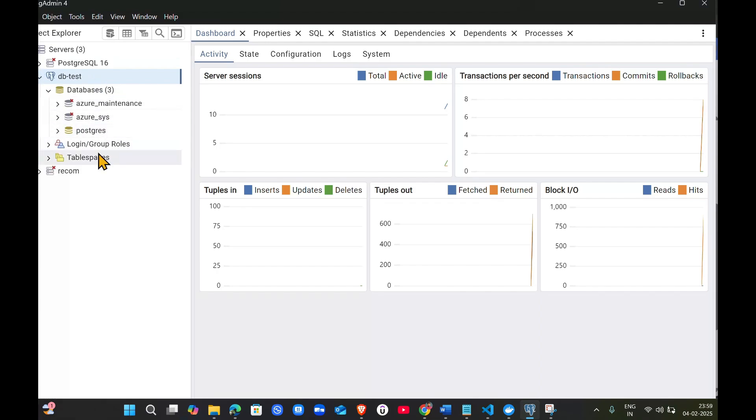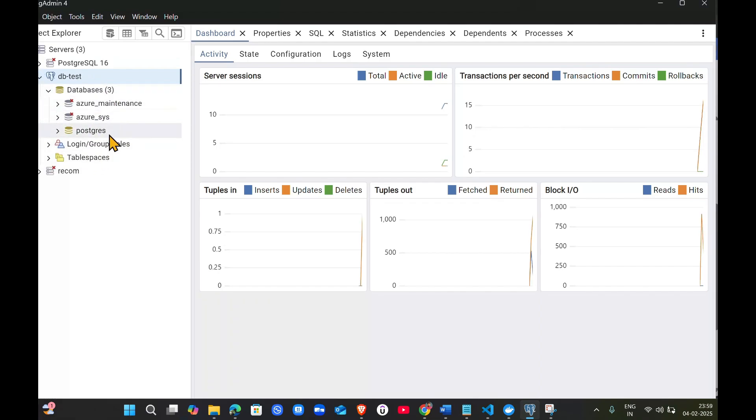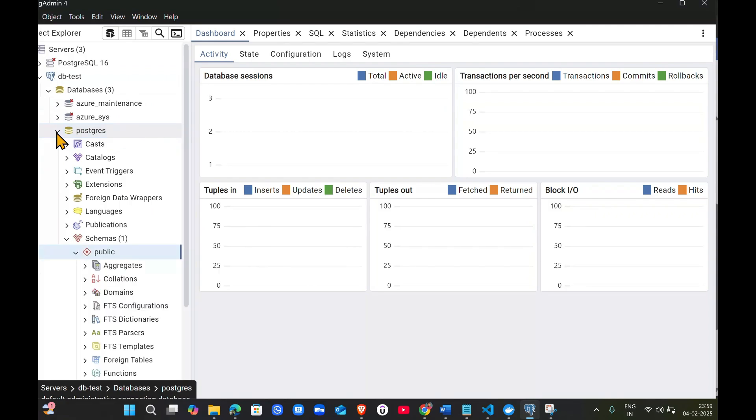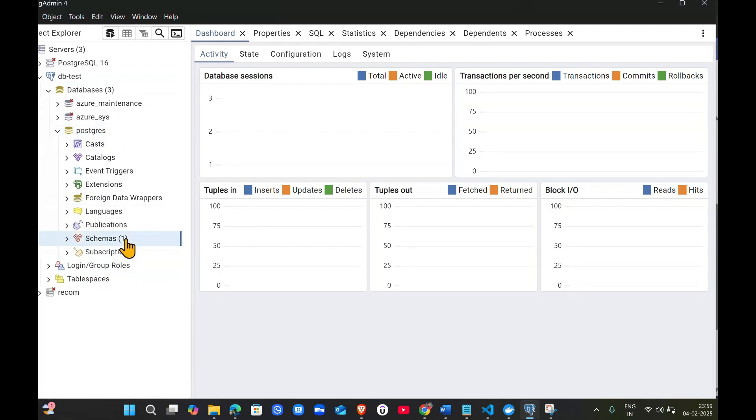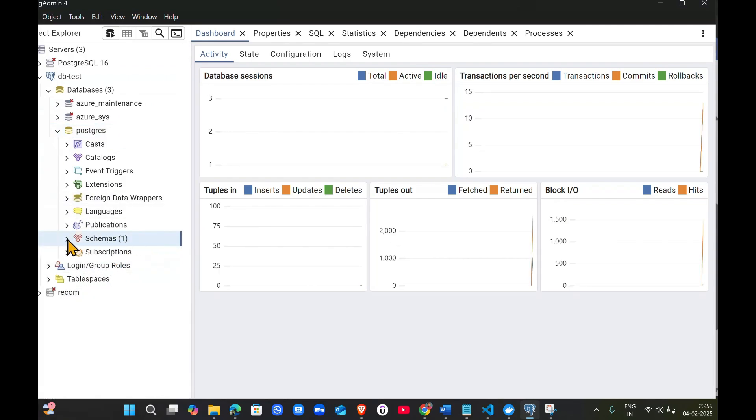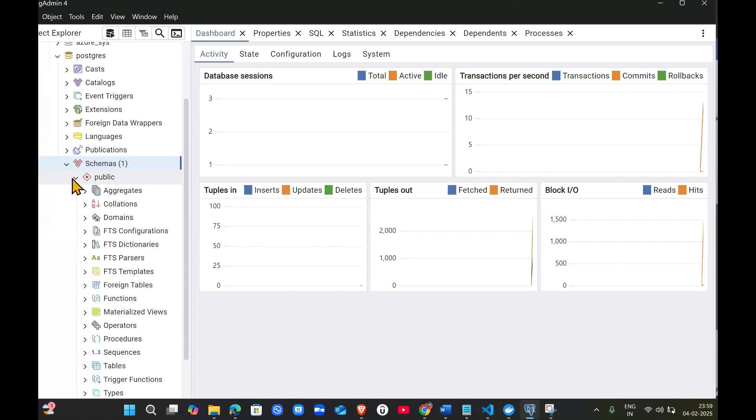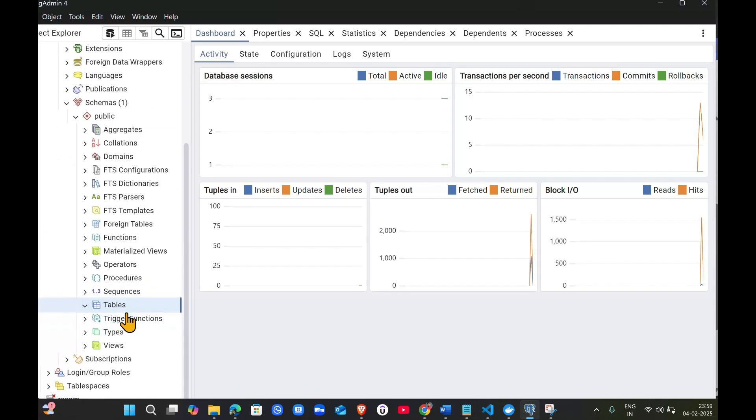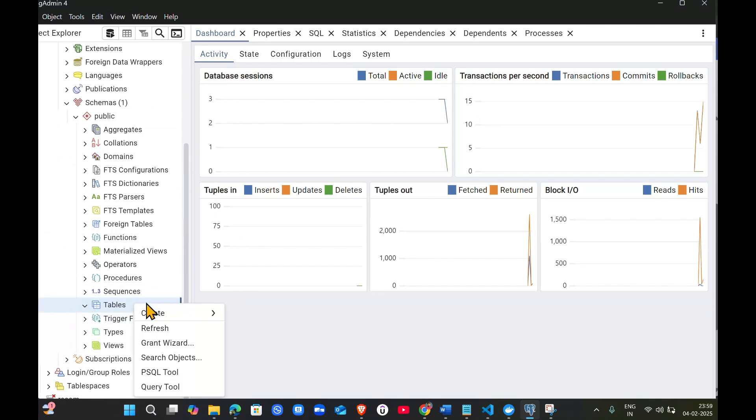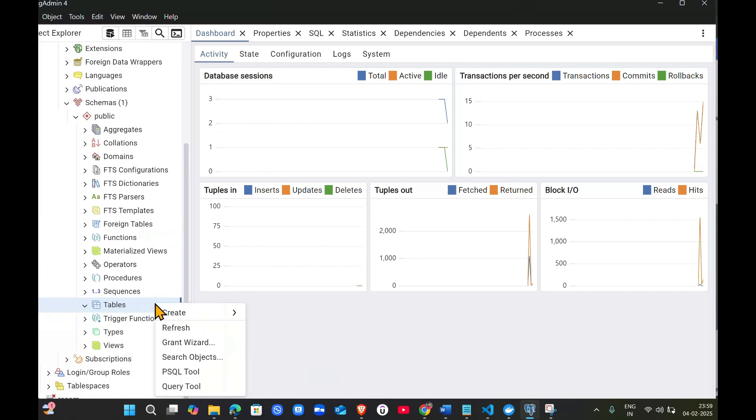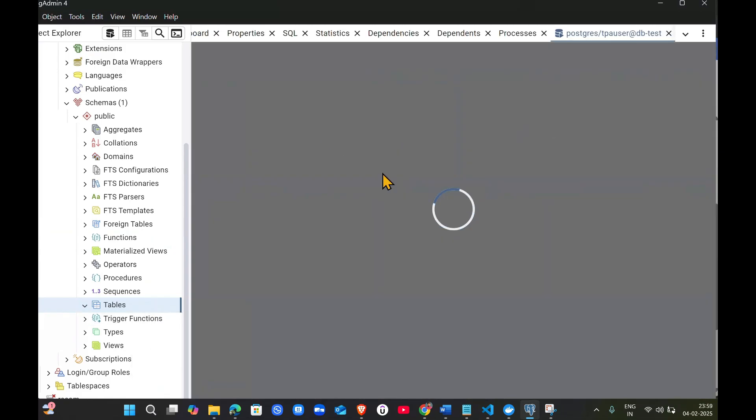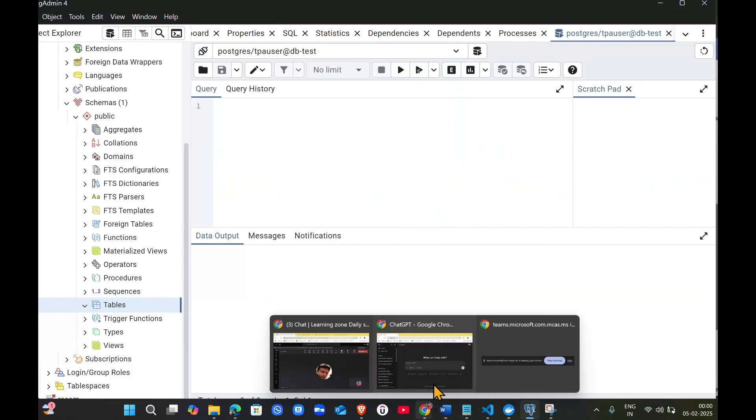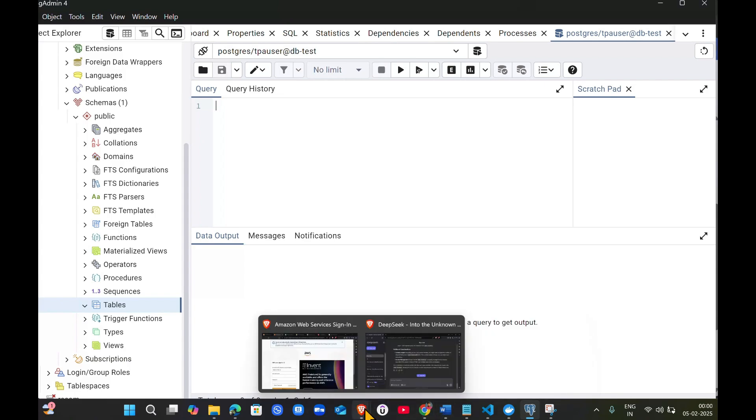Now it's configured with our local system. Click on DB test, then click on PostgreSQL, then schemas, then public. Under public you'll get tables. If you click the dropdown, you can't see any table right now. You can go here and click query tool and write a simple table creation statement.